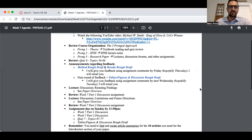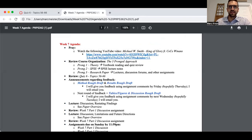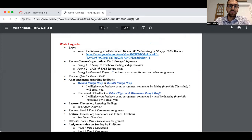Good evening and welcome to the week 7 lecture video. Let's go ahead and look at the agenda. So here's our agenda. I've published a worship video for you — if you look under the week 7 module, you'll see that video. I do encourage you to watch it.